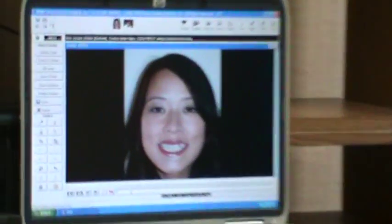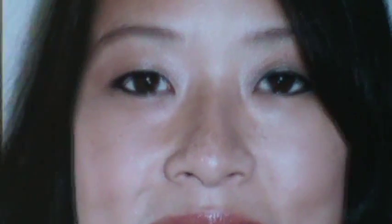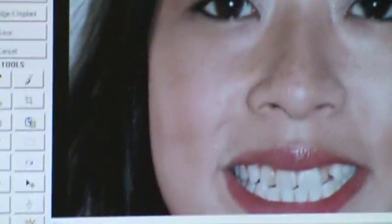What we start off doing when we do the simulation is that we take a photo of the patient and we enter it into the computer. Then we use specialized software to manipulate the image and give them the simulation. So I'm going to demonstrate that for you now.